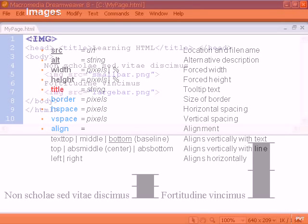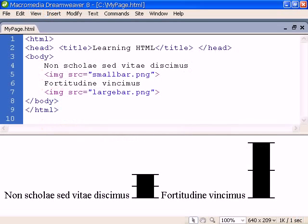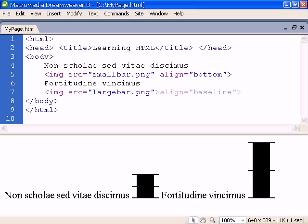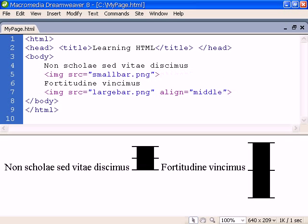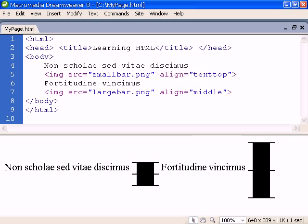Let's take a look at some examples. The default alignment is bottom, which is equivalent to baseline. They both align the image to the bottom of the text. Middle aligns the image to the middle of the baseline and text top aligns it to the top of the text.